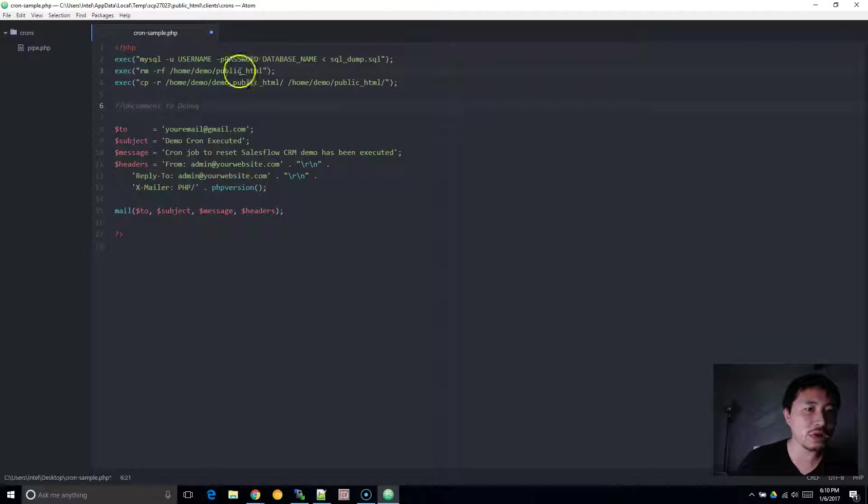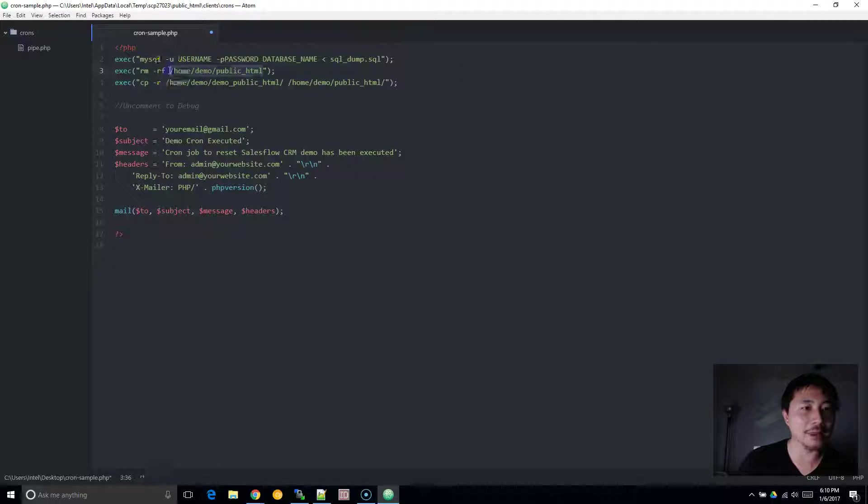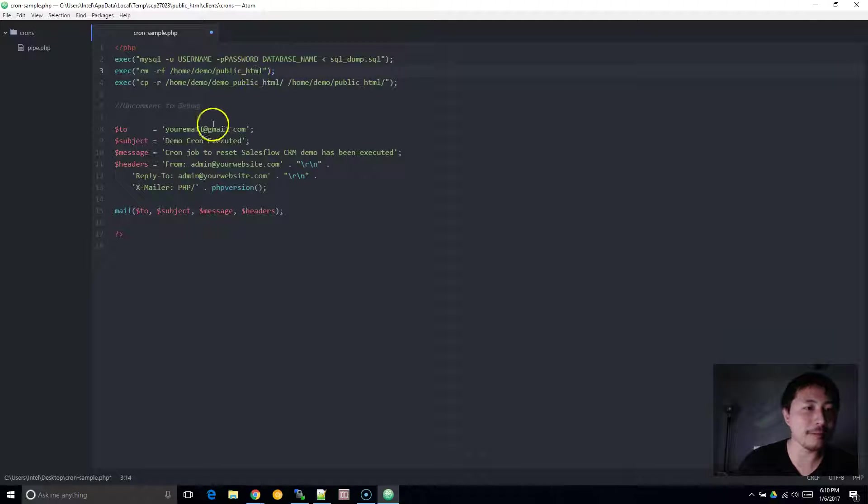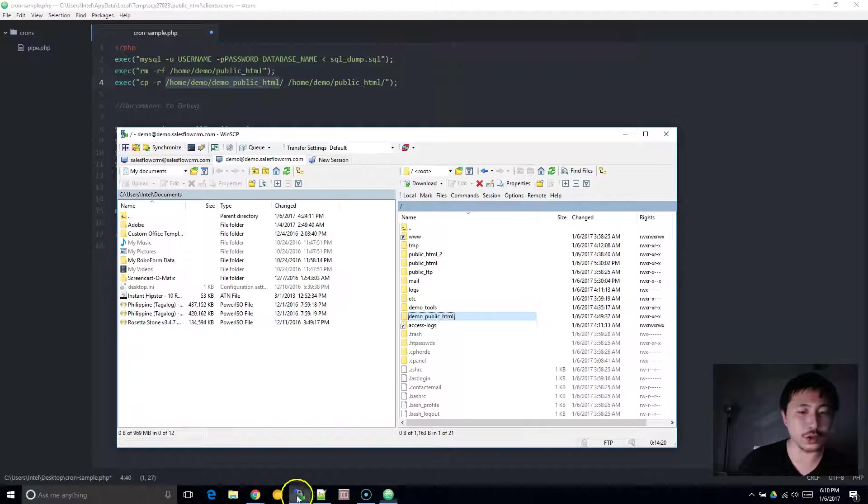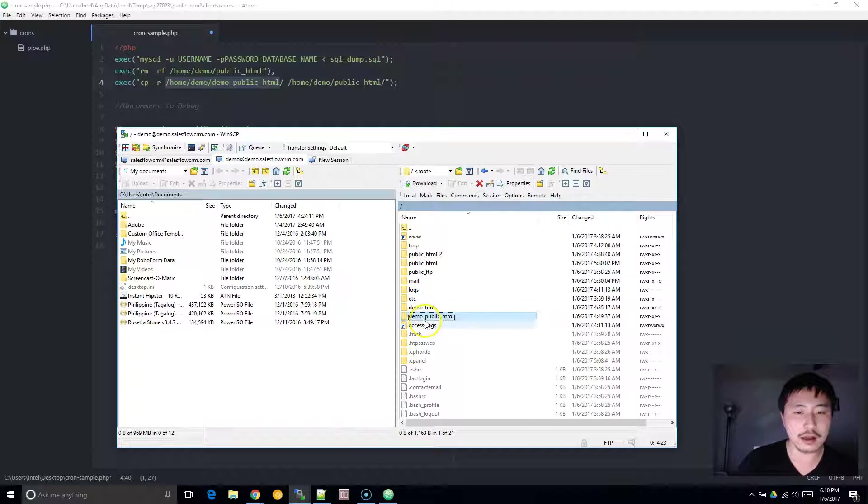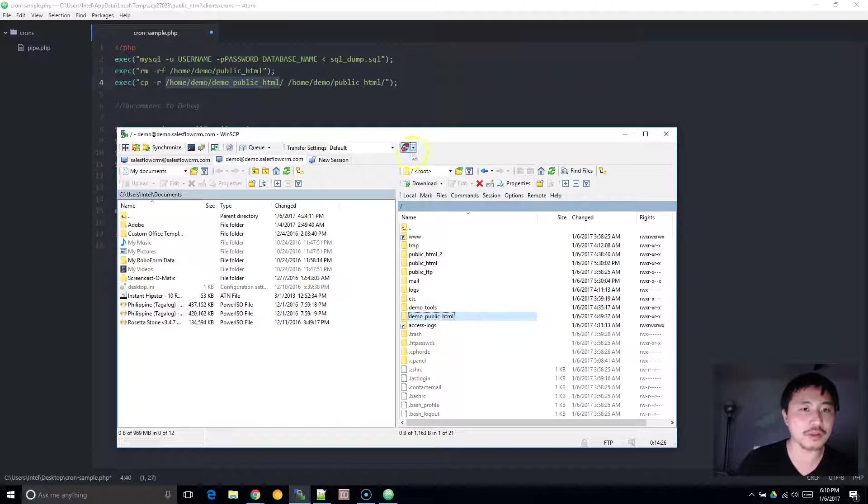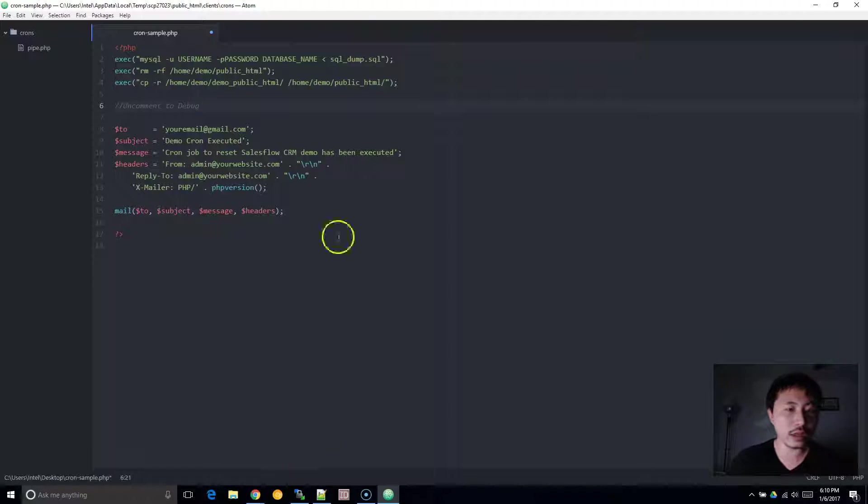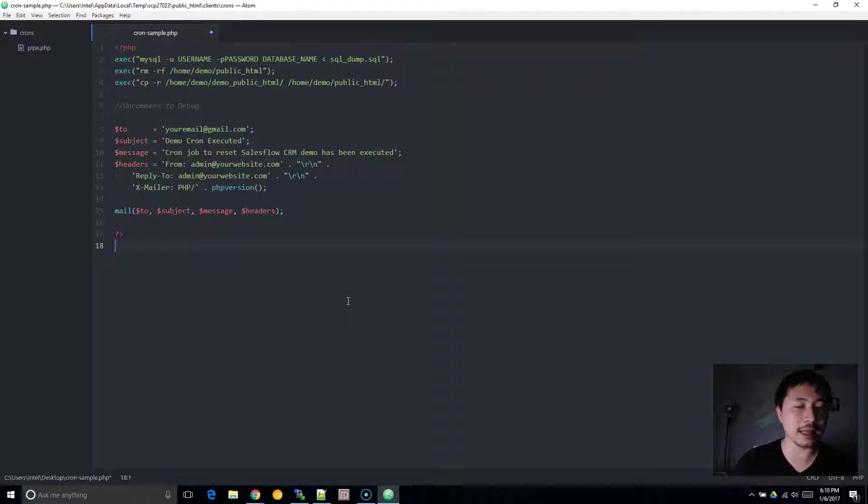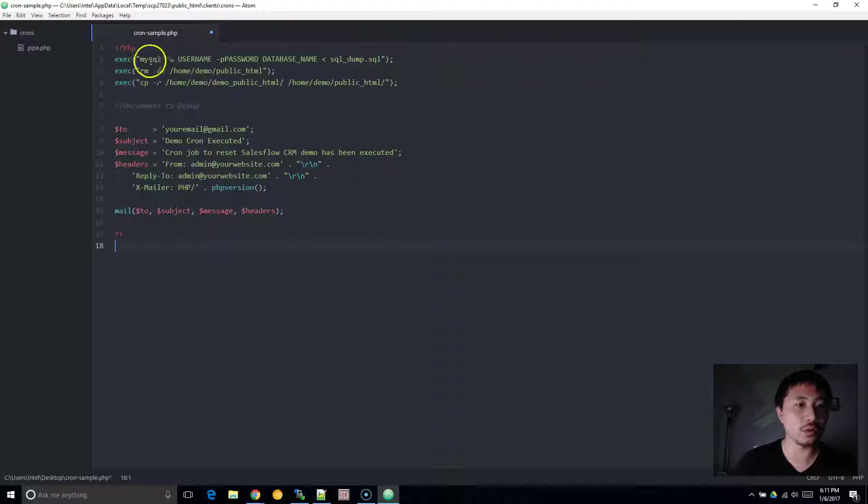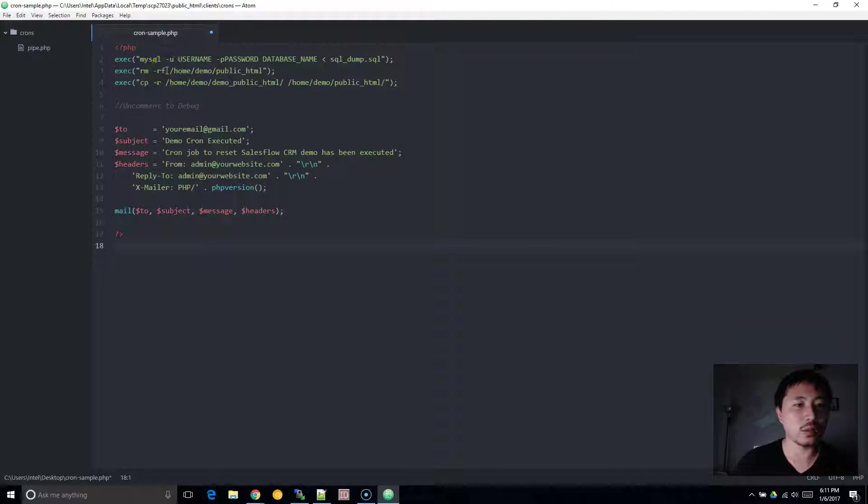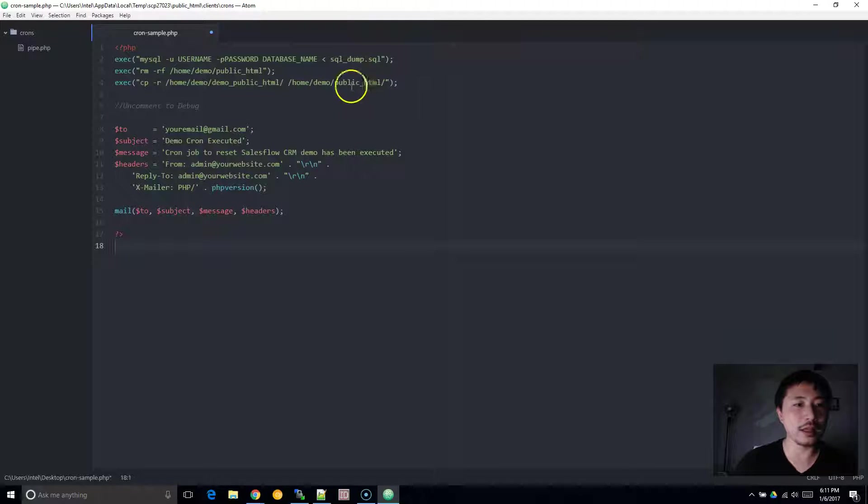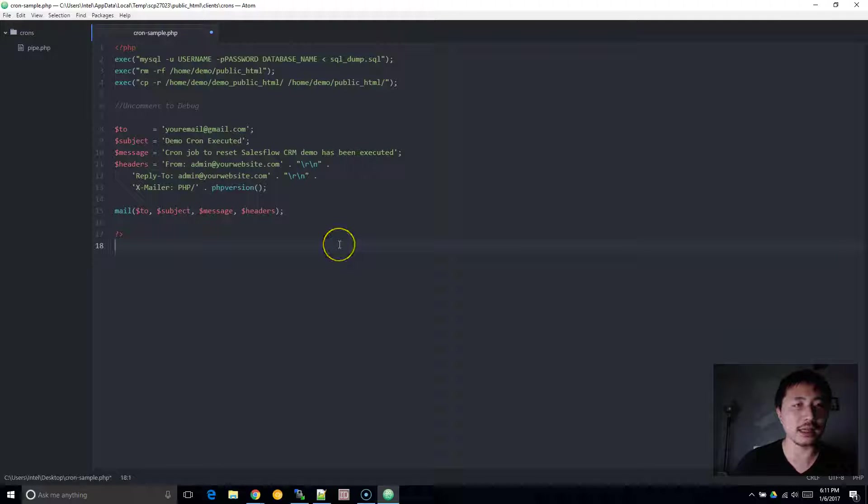And you can name this whatever you want. Then go back into here and change this to your current public HTML folder, the absolute path - not a relative path, but the absolute path. And then over here, change this to the absolute path of your copy of the public HTML folder. And this is going to be your public HTML folder, the absolute path. So once you've done this, you've basically set up the foundation to replace your MySQL database and also to wipe out your public HTML folder and to replace it with a copy, which would be the version that you want it to reset to.